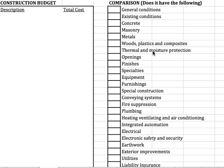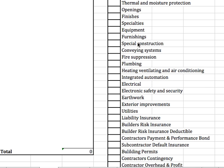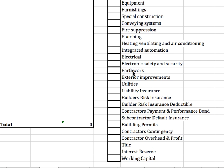A few things to note that will be important: one, are there general conditions that the contractor has put in there — just their fees — and you'll see some of these other items: existing conditions, concrete, masonry, metals, wood, thermal. All the details of this project are important to use as a benchmark to see if they're included or not.